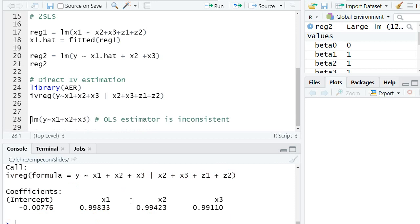And we can look at it. And we again find basically the same results than in the second stage of our two-stage least squares OLS equation. And we consistently estimate it.